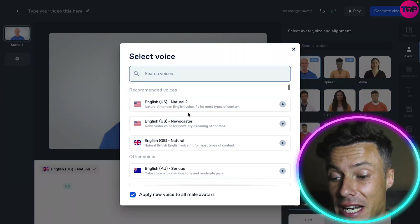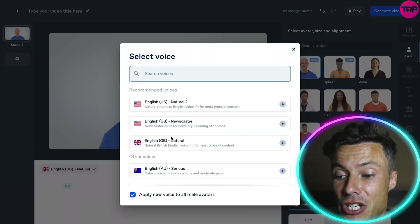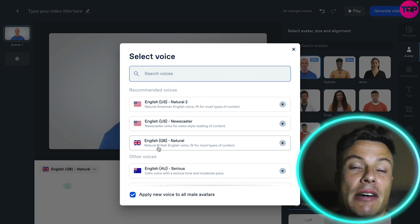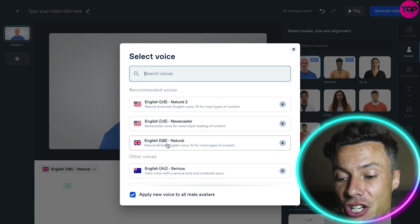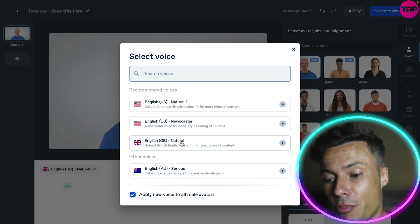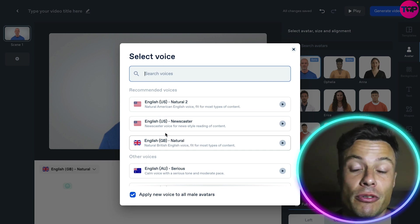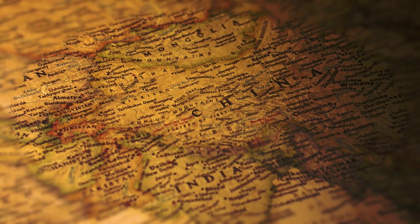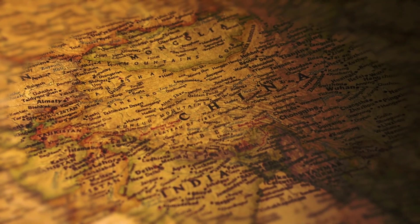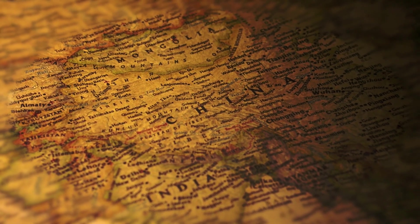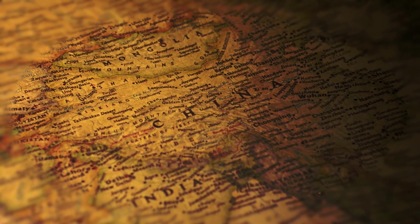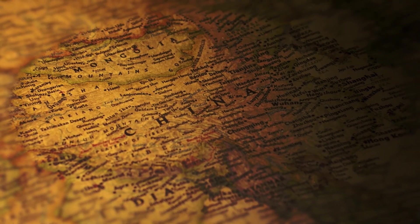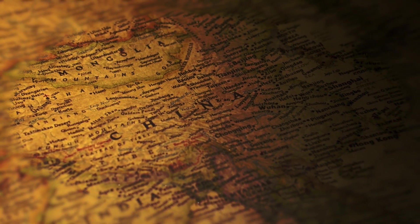I can also select different languages and different accents. I'm English, so I'm going to choose English Great Britain Natural. But there are nearly 70 languages available as well, so pretty much most of the world is catered for in terms of what you're going to be wanting these tools for.